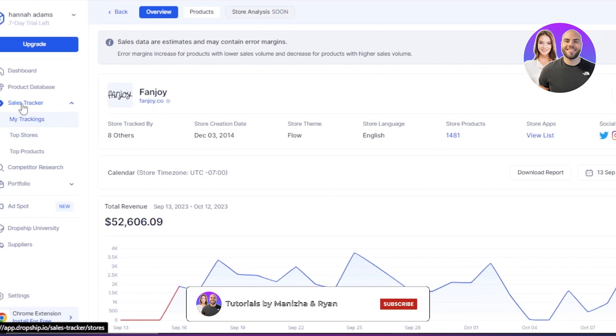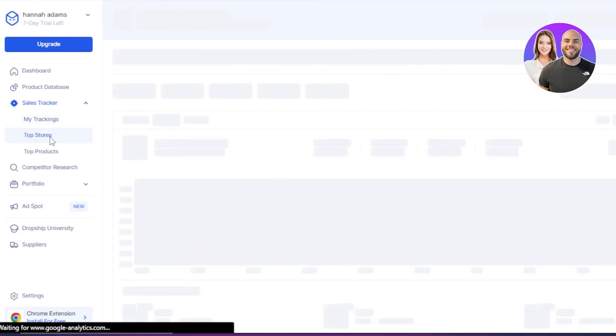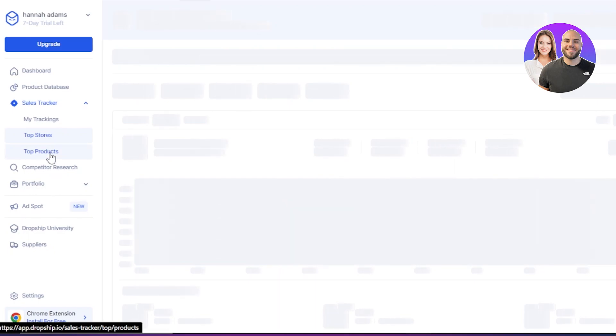Similarly, I can actually within my sales tracker, go to top store. This will show me the top stores. And from here, I can then go back to the trackings and track the stores that we have selected.